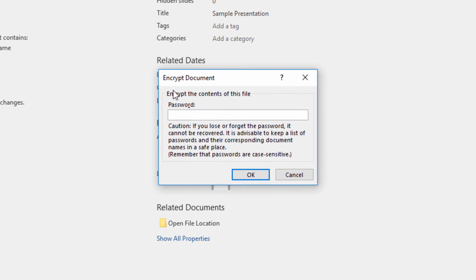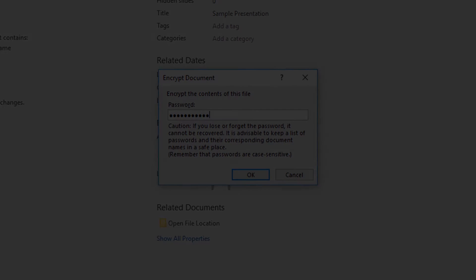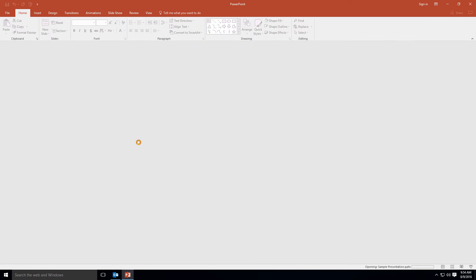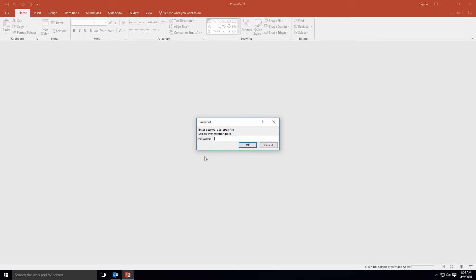So I'm going to set the password and then skip forward and try to open the file again. As you can see, it requires that I enter our new password before I can open it up.